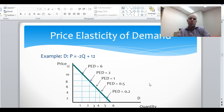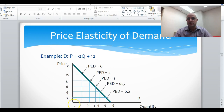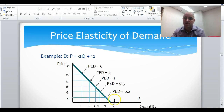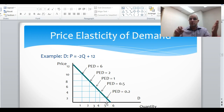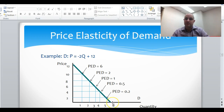The question is: why does elasticity change along a linear demand curve when you're seeing the exact same absolute changes throughout? Let's think about it. As we go from price 0 to 2, quantity demanded goes from 6 to 5. The price is going from essentially 0 to 2 — that's a very large percentage increase in price — whereas quantity demanded is going from 6 to 5, which is a smaller percentage decrease.